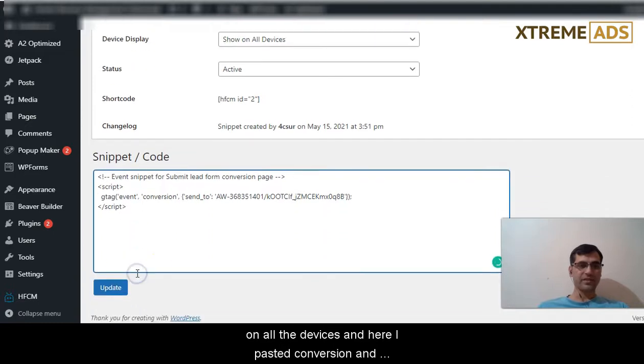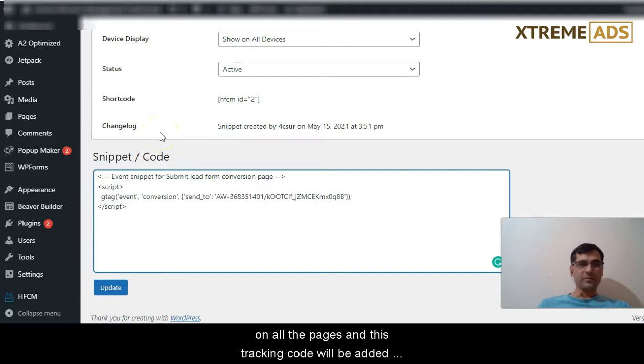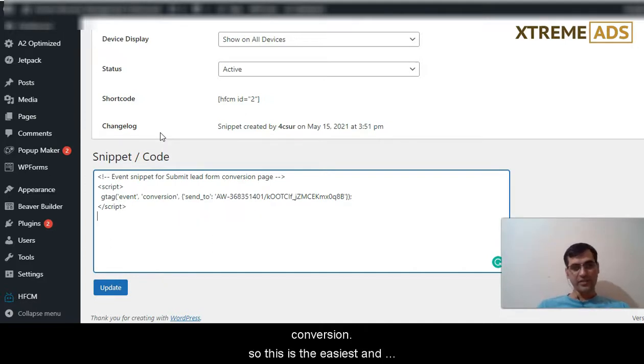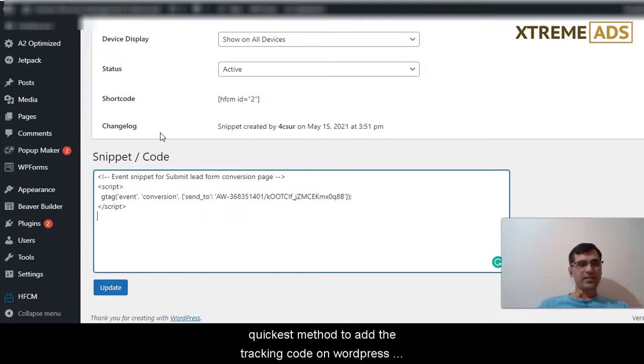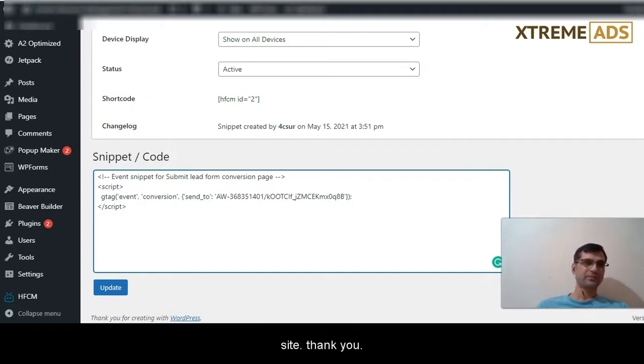Here I paste the conversion code and update it. Now the code will be added on all the pages and this tracking code will be added on the thank you page or confirmation page to track the conversion. So this is the easiest and quickest method to add the tracking code on WordPress. Thank you.